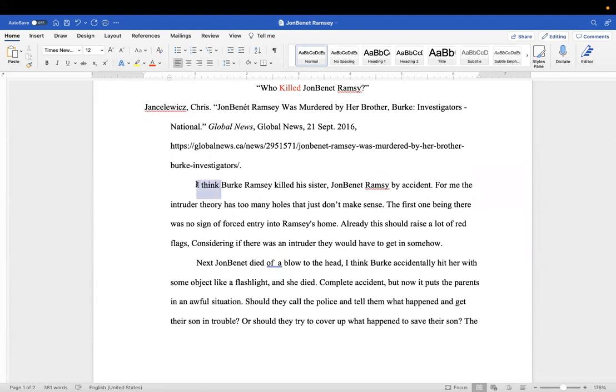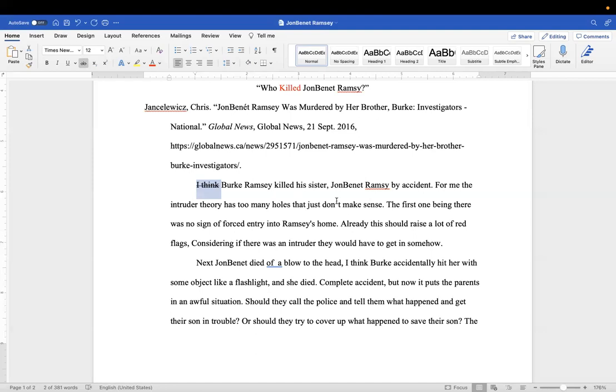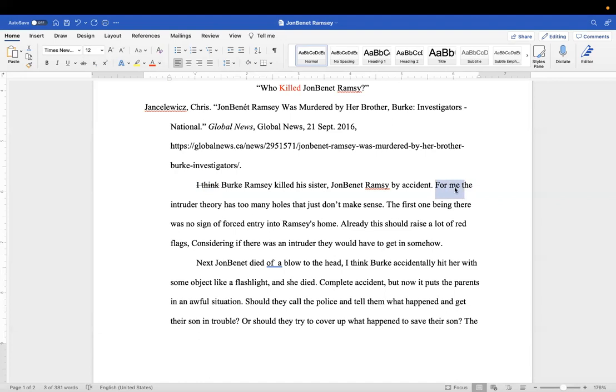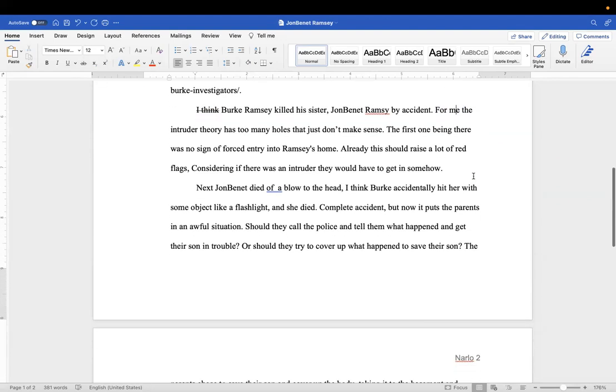Another thing is we're not going to use first person. I just said we are, but don't use first person. I know it's what you think, but just say Burke Ramsey killed his sister JonBenét by accident. For me?